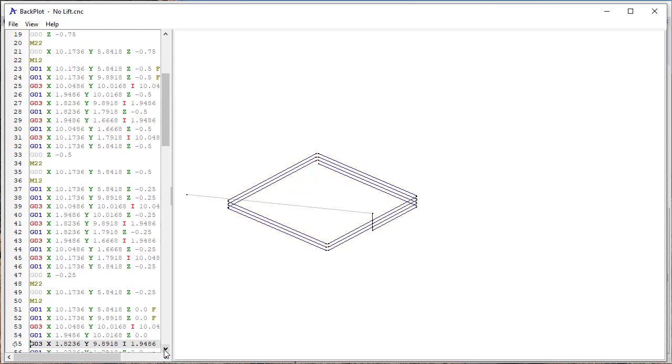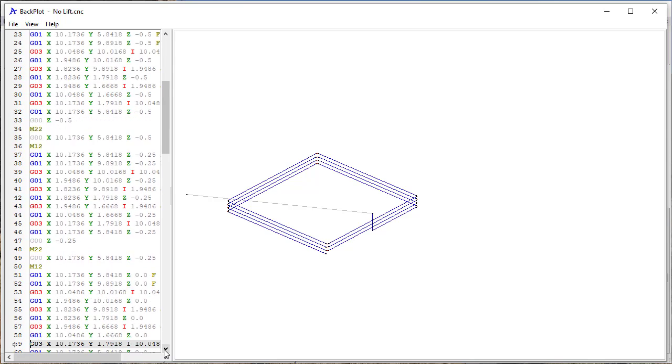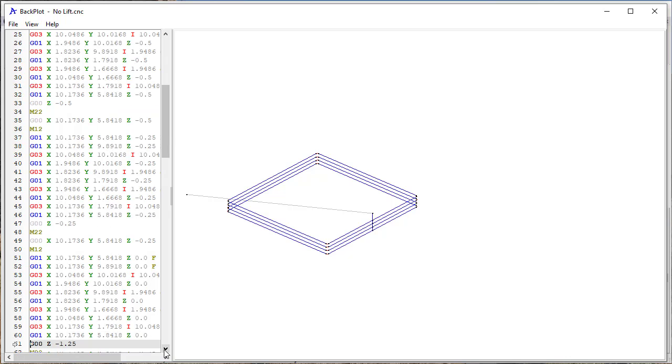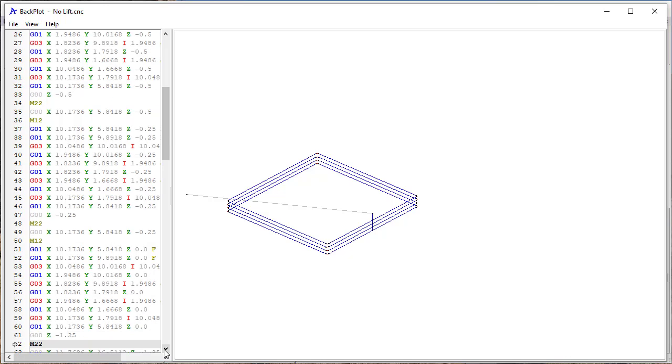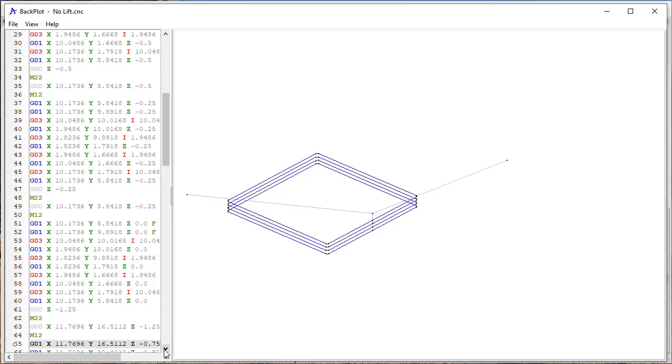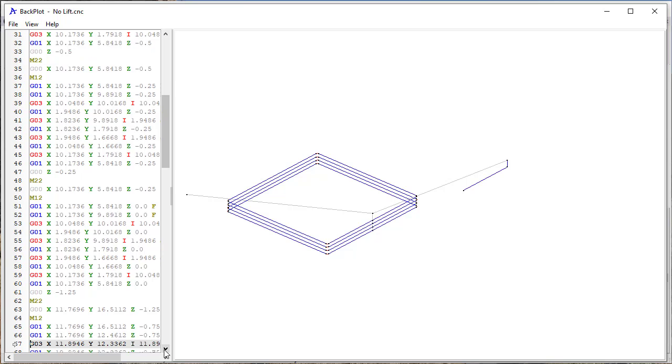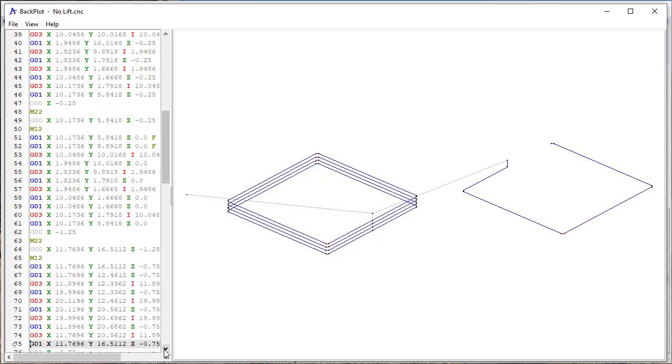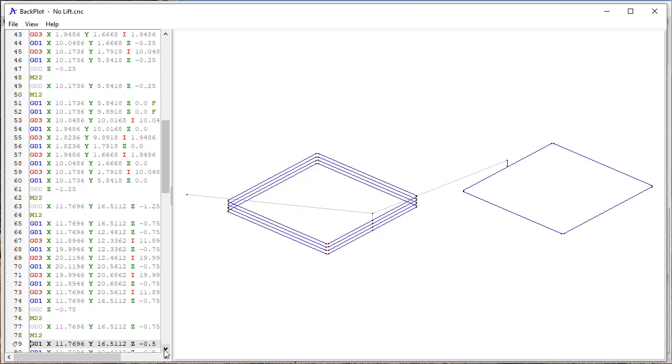But then you see that when I get down to the bottom of the fourth toolpath, then I'm coming around here. So at the bottom here, now I'm going to lift back up to the minus 1.25 and back over and down to the next toolpath.